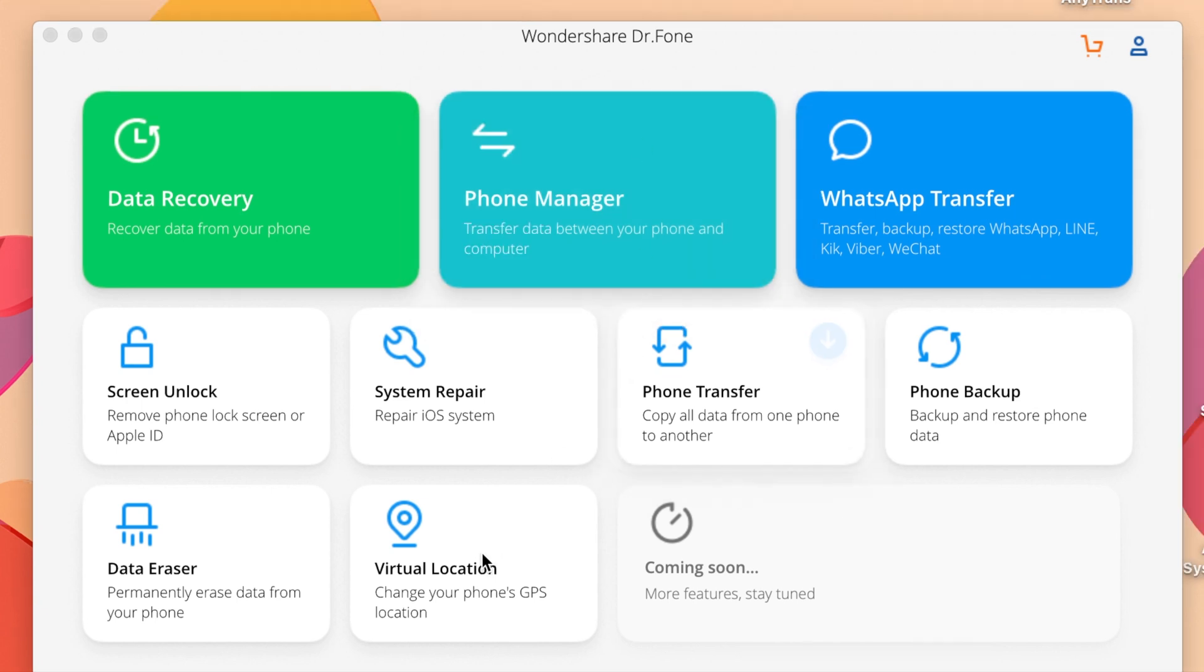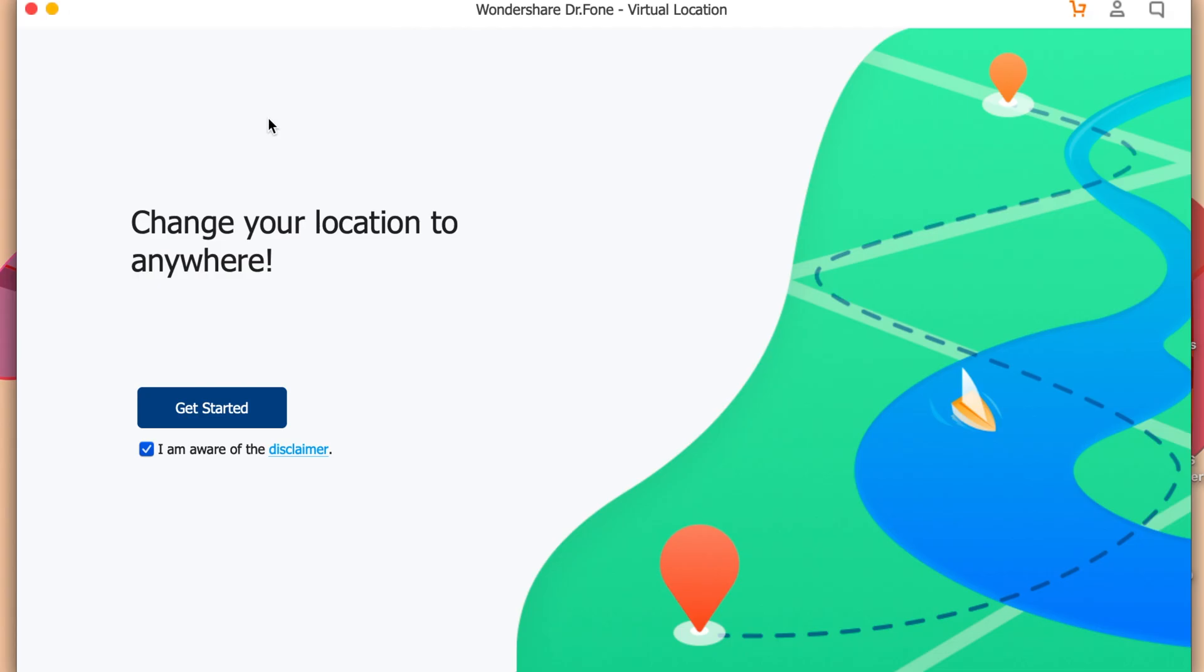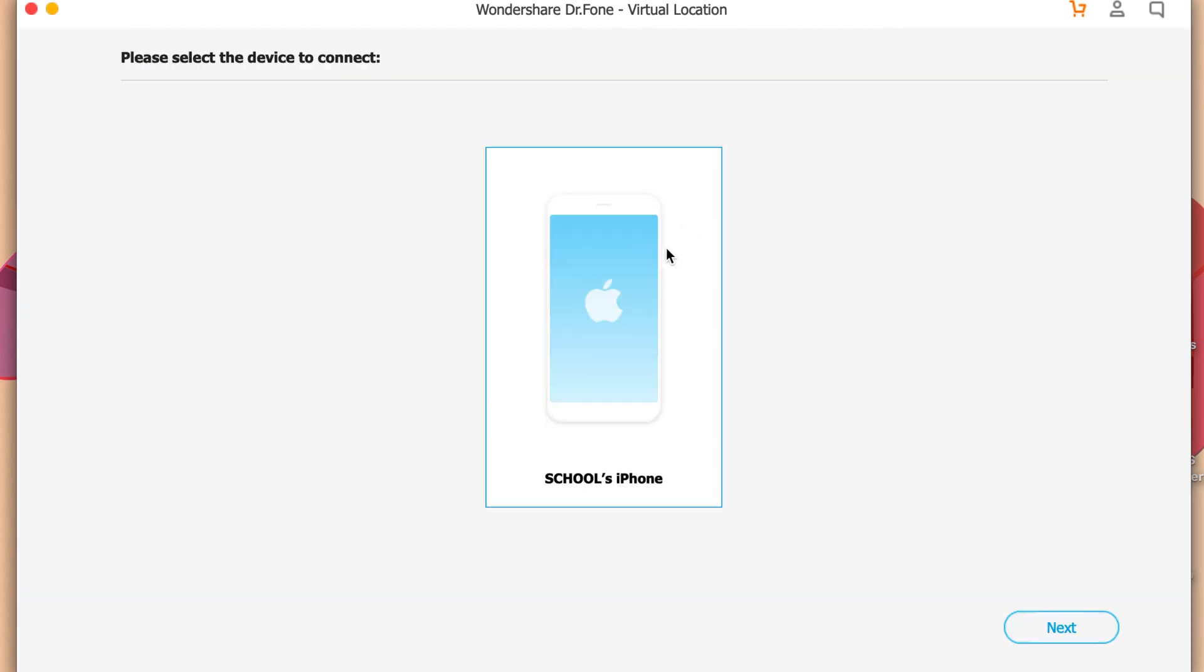But for this one I'm mainly going to share you on how to change location on your phone with one simple click. So now at the bottom you're going to find Virtual Location, click on that and you're going to see this page pop up.